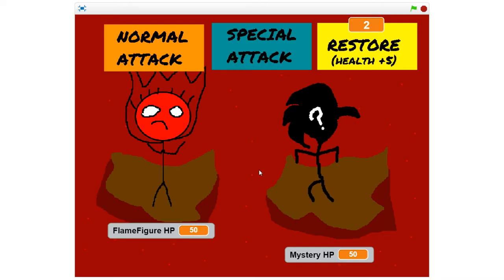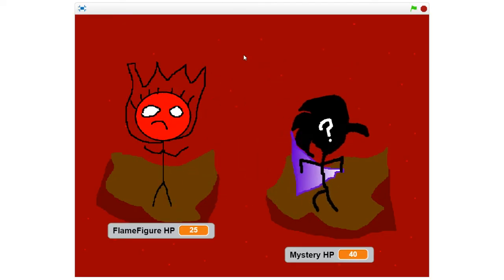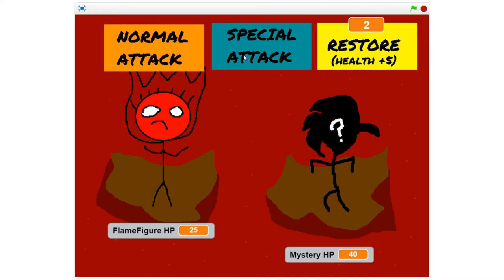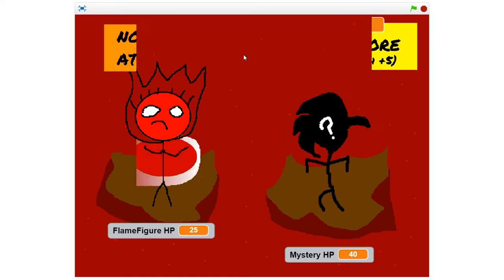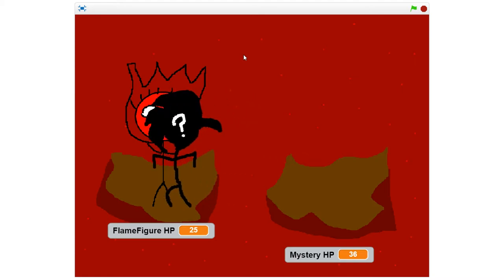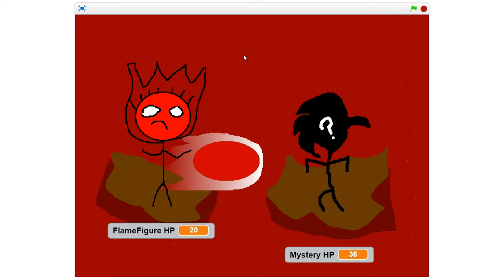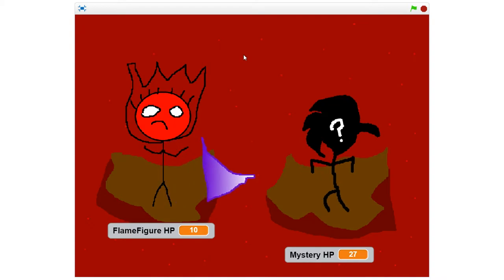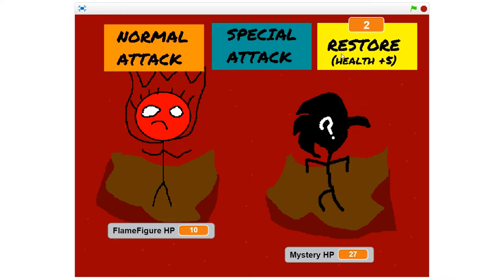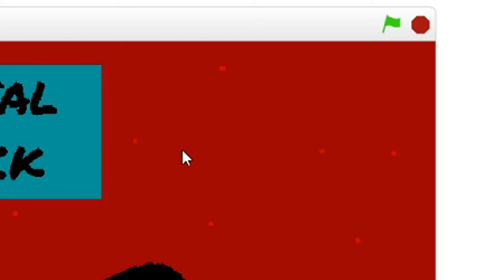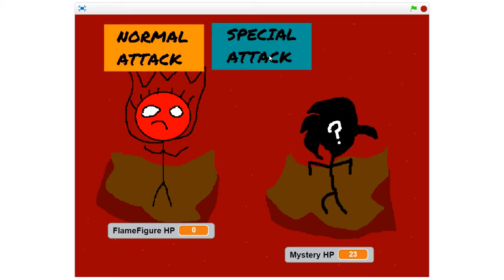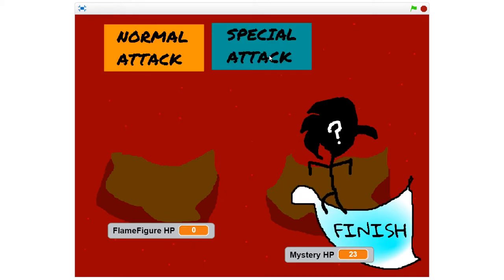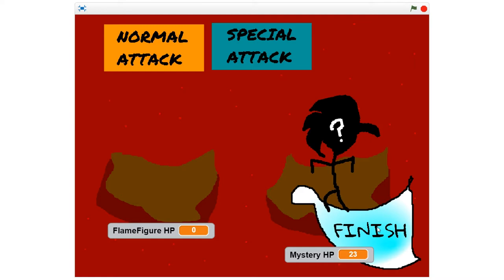Let's play as Flame Figure. Let's do a normal attack. Oh shoot, he used like two attacks on me. Wait, so can I just keep using the special attack? There's like no limit or whatever? I guess I can keep using it. Oh, I can use a restore. And I used all my restores. No, no, no, no, no. Flame Figure, no! I can't finish, I can't. And the game just ends.